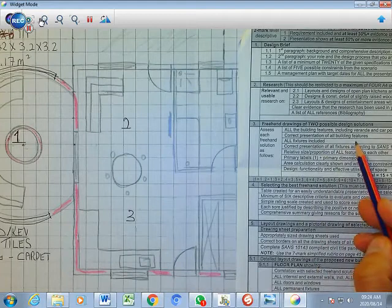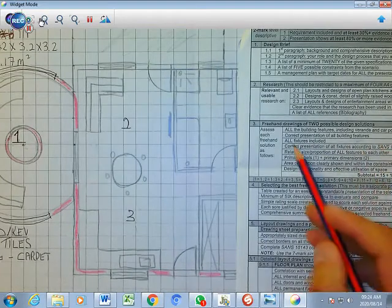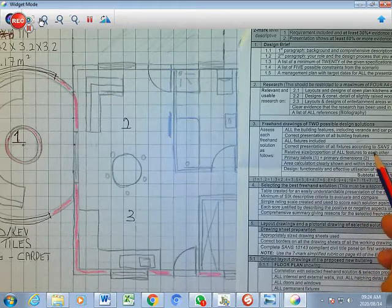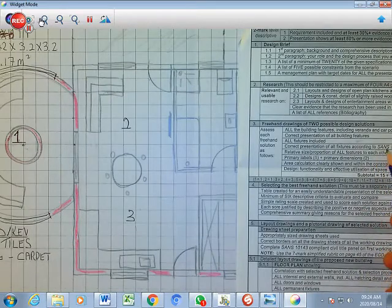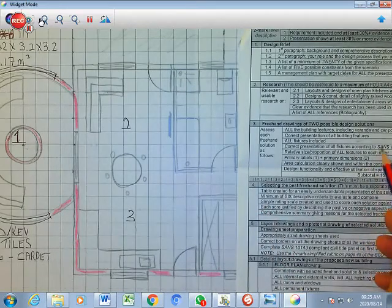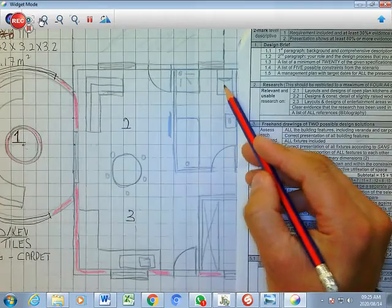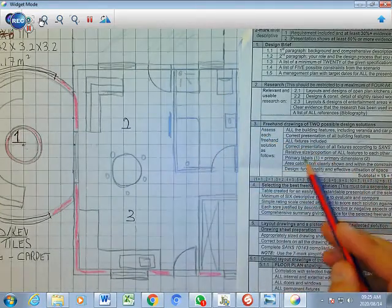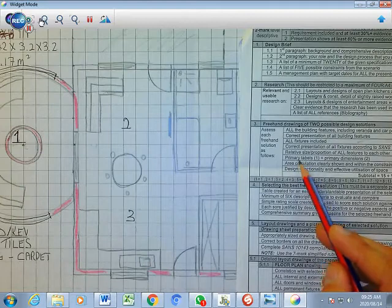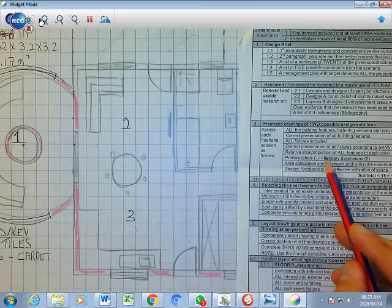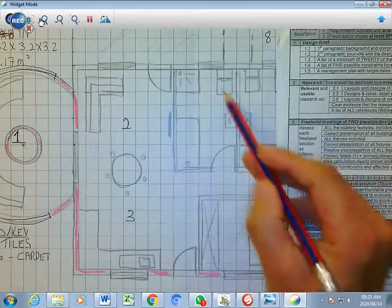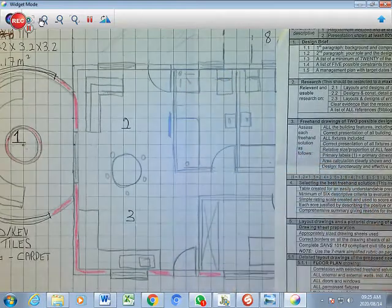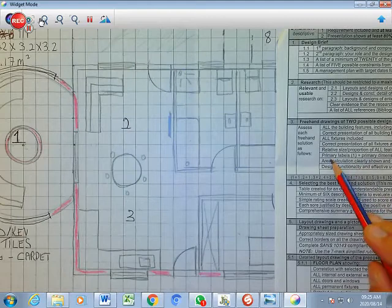That's fixtures and presentation of the features, both correct. The presentation of the fixtures according to SANS, that's all correct. You know the bathroom, it's not like the electronic components. And then you have your size and proportions of the features. Is it according to the sizes? Yes, it is.